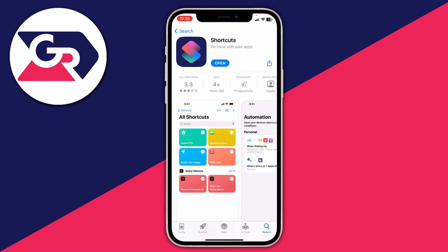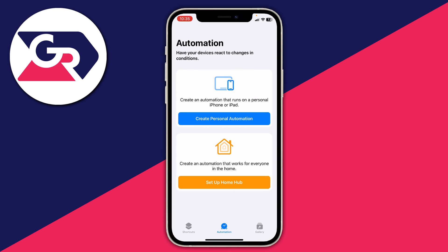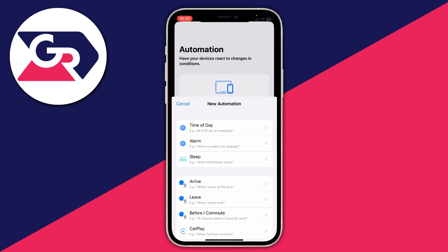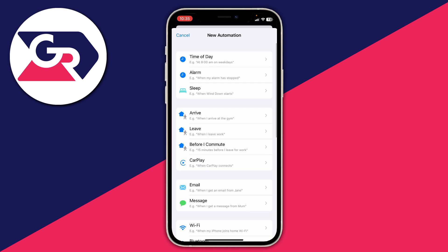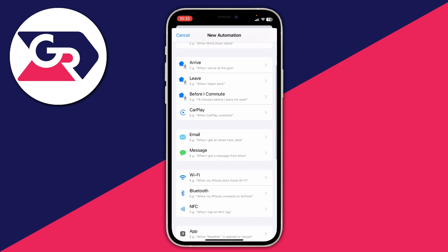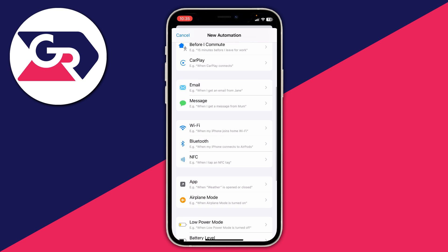Download it again and tap Open. Once you're in the app, tap on Automation — the middle option — and tap Create Personal Automation. Then scroll down the new automation list until you can see App.